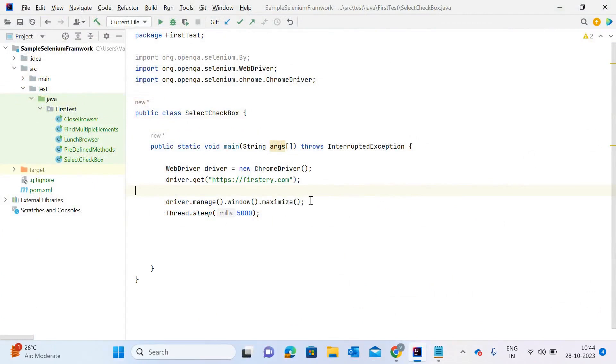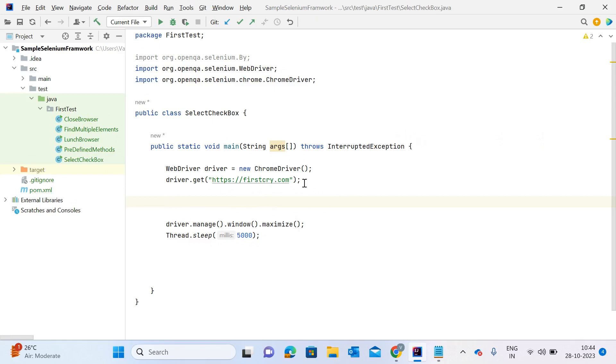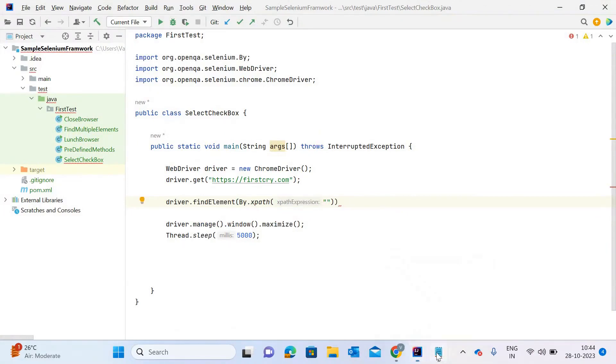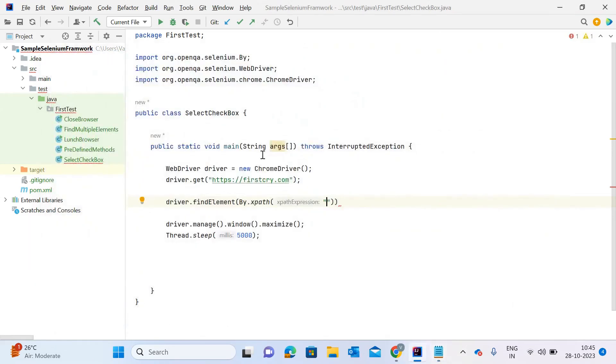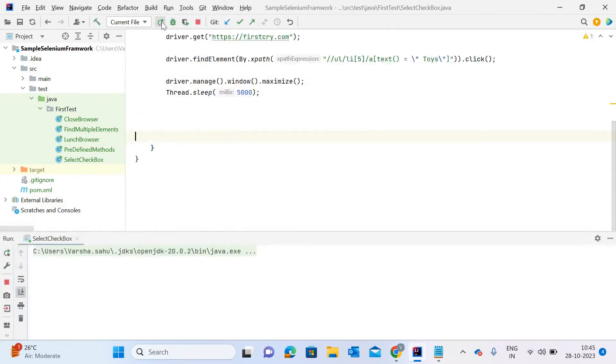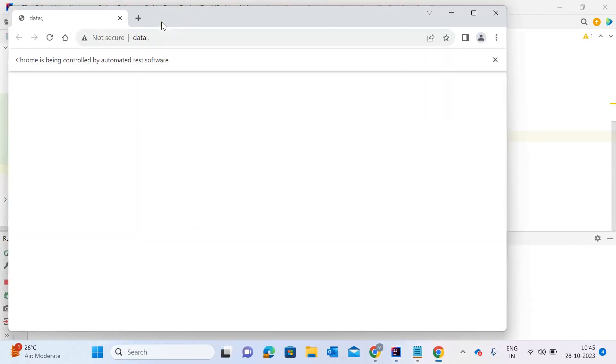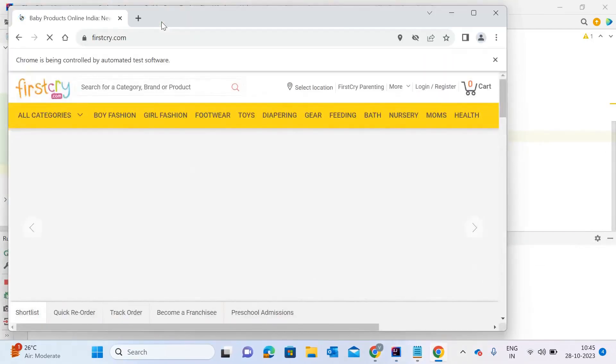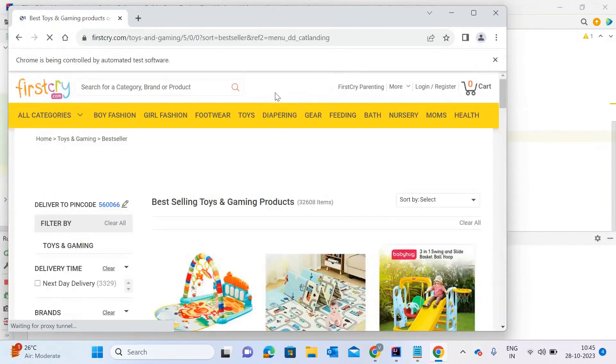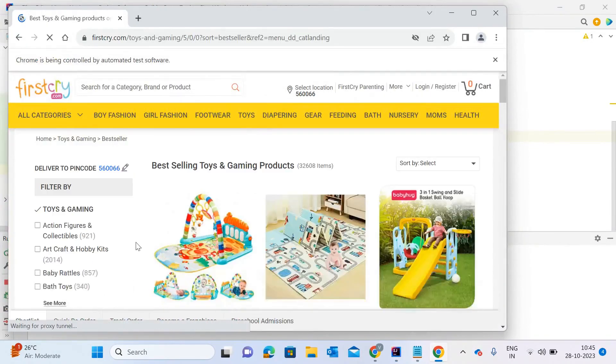First, I have to take the example of this toys element that you saw in the breadcrumbs. Let me write driver.findElement where I'm using XPath. For this particular web element, I already created an XPath. To save time, I'll just copy and paste, and then I have to click. I'm calling the click method here. Let me execute this program again so you can see where exactly it will click. It will open firstcry.com and click on toys.